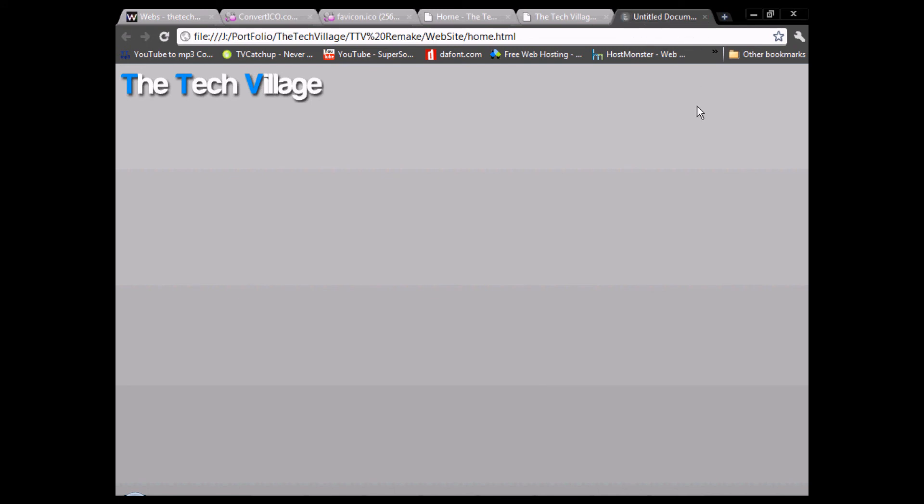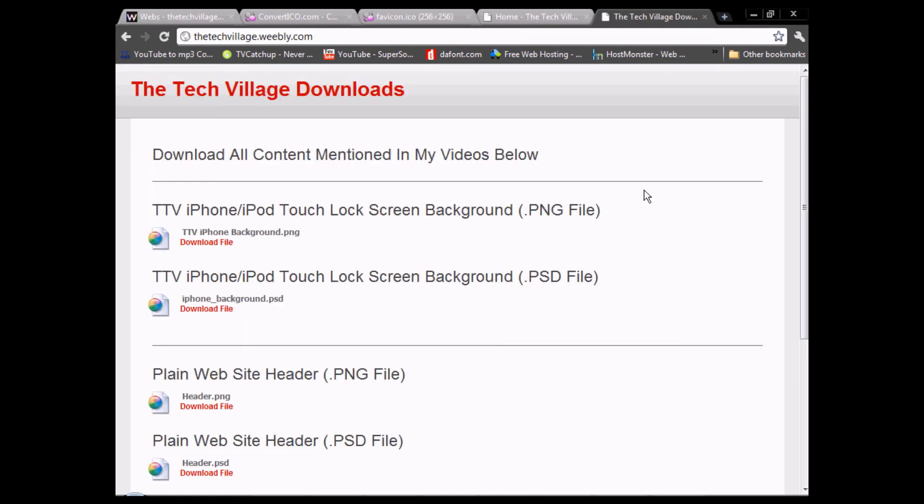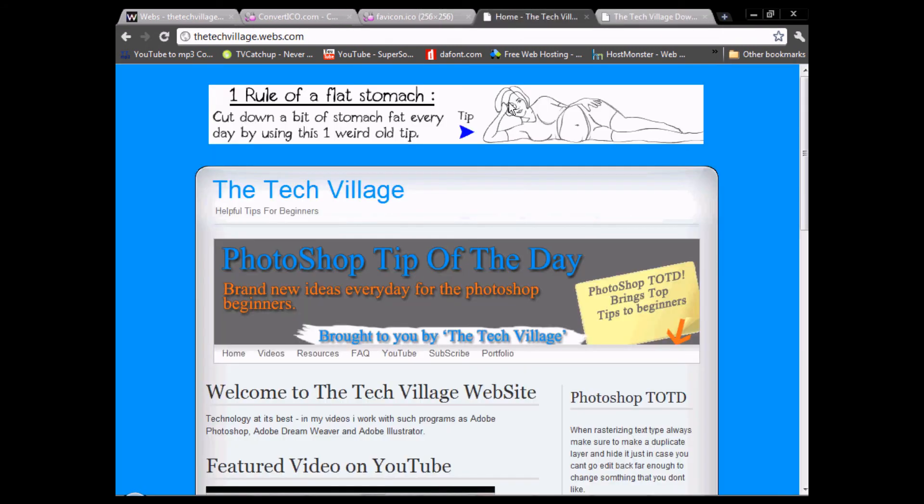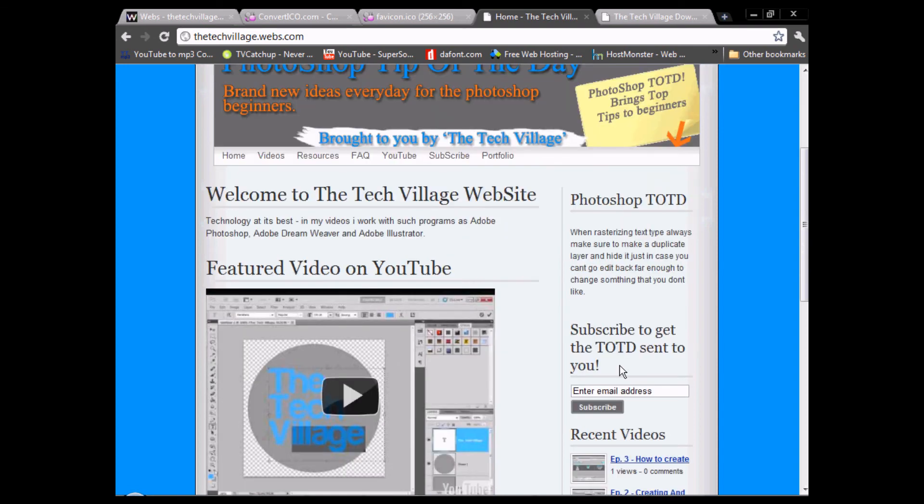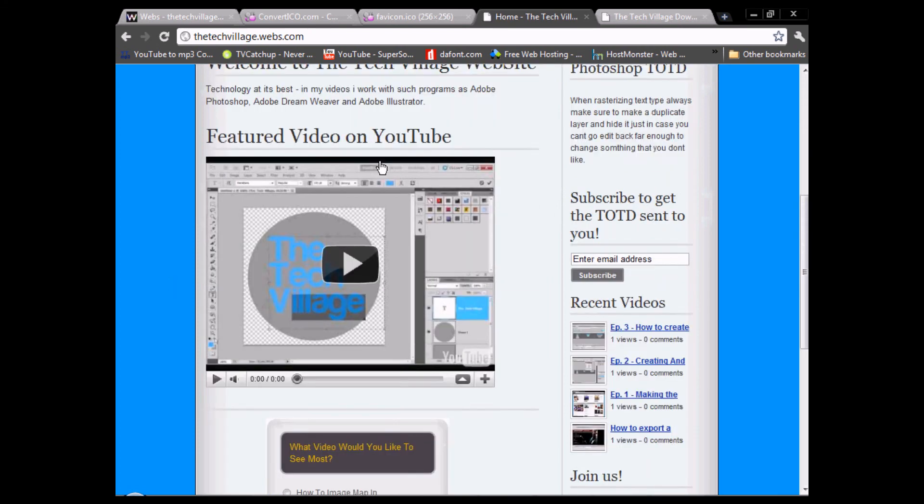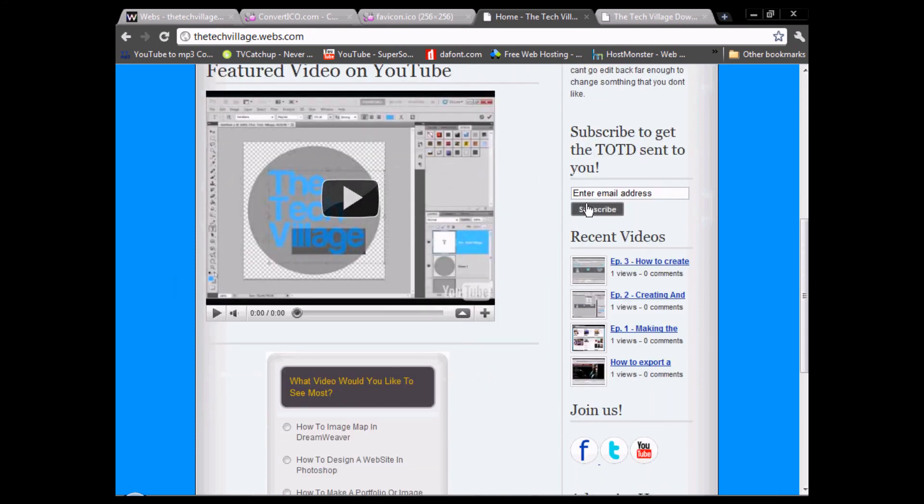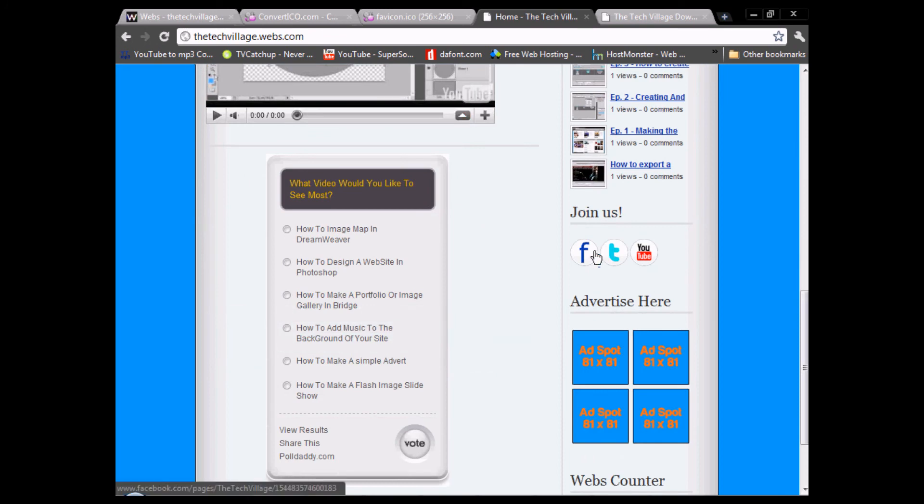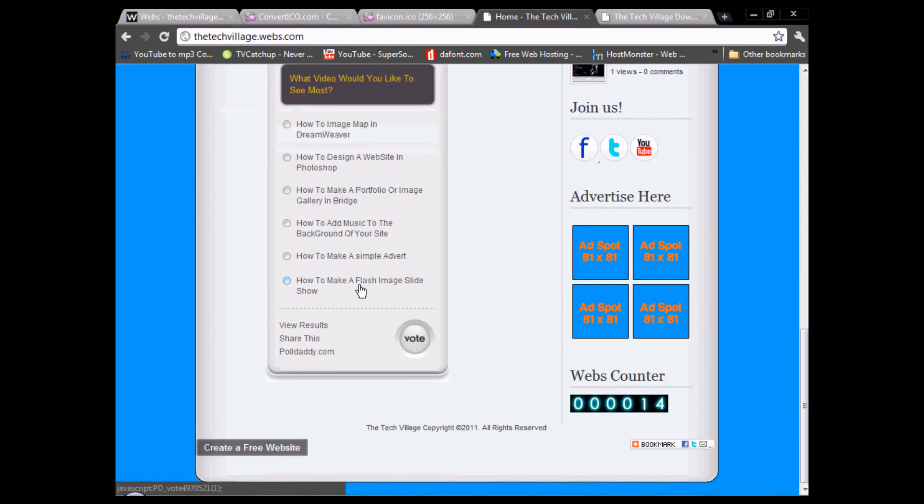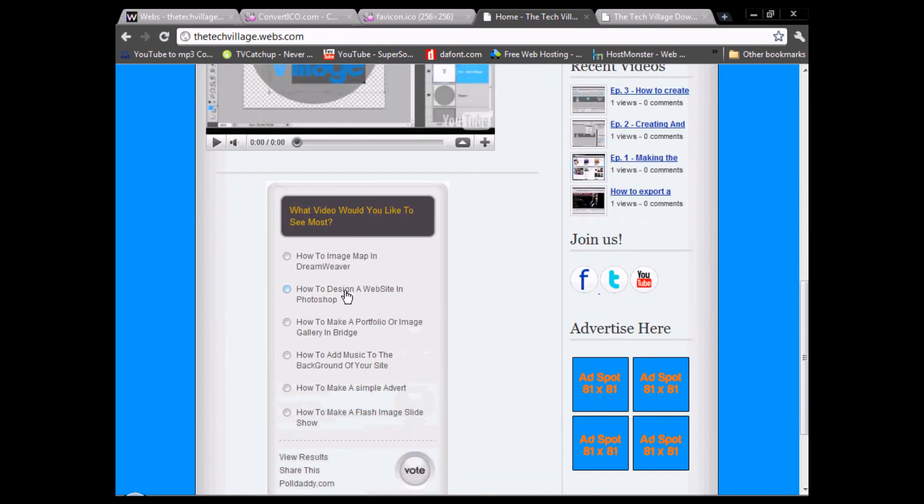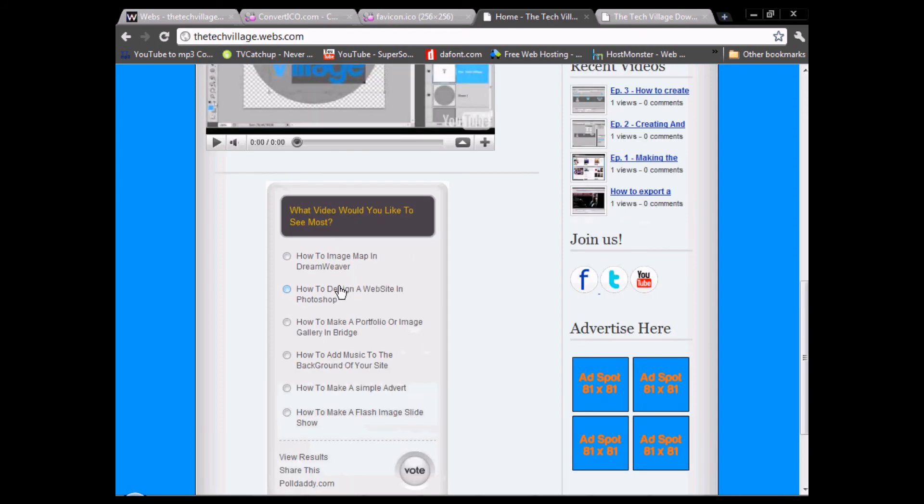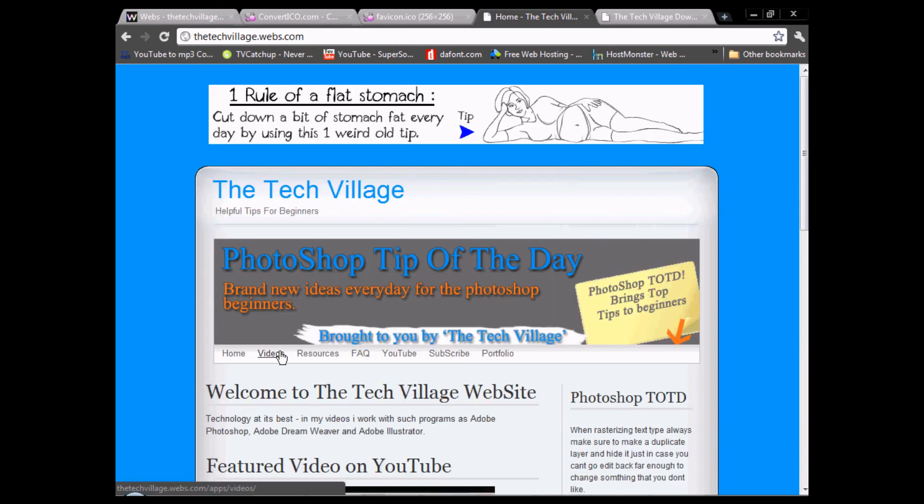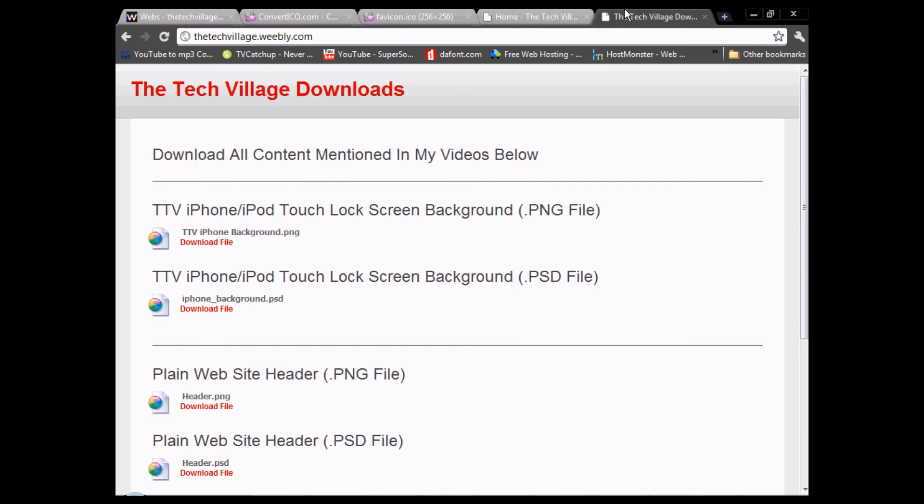That's the favicon done, perfect. Now on our website which is the Tech Village.tk, we have the Photoshop tip of the day, a massive banner suggesting you look at it, you can subscribe to the tip of the day, we have our featured video from YouTube, a little about the Tech Village, our recent videos, you can join us, advertise on our website, and suggest what videos you want to see next. We've got videos and resources.